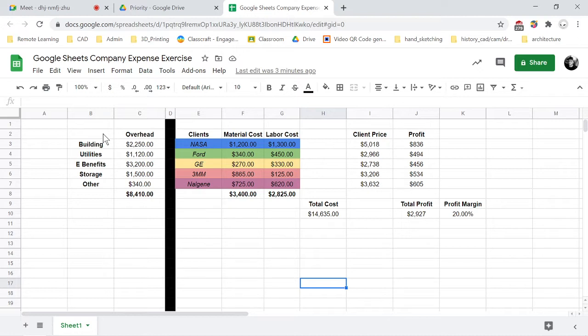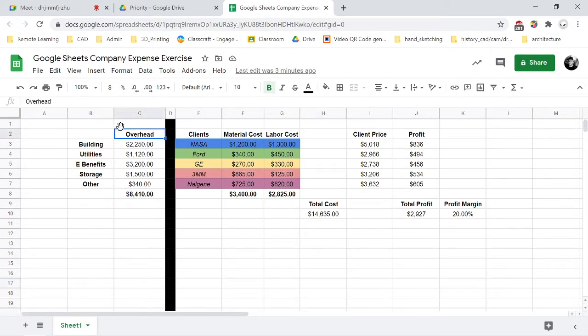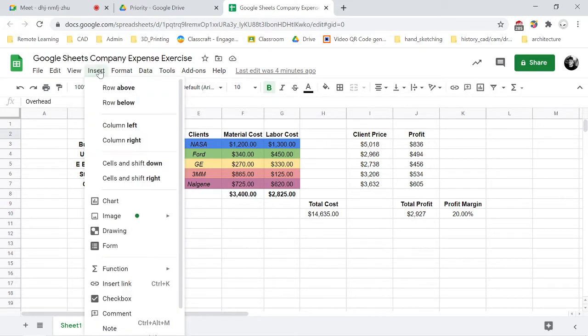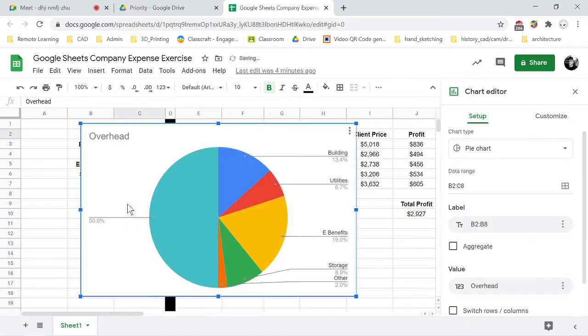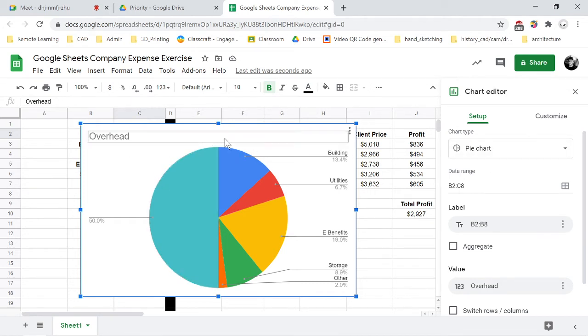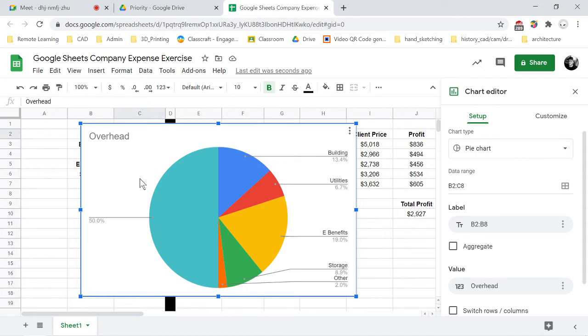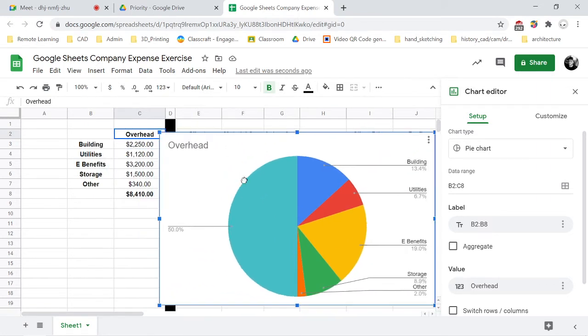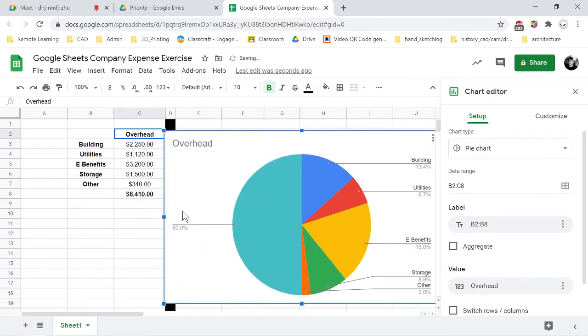The first thing you do is click in the data range that you're going to start off in to get an automated graph setup. So I'm going to click into overhead and then I'm going to click into insert and then chart. Right off the bat it just gives us a pie chart because it's looking at the data and thinking that would be a good thing to do.